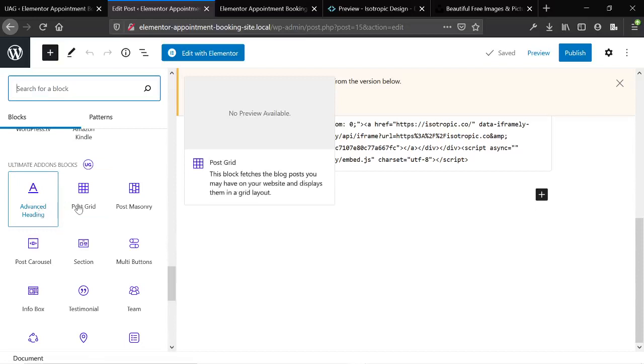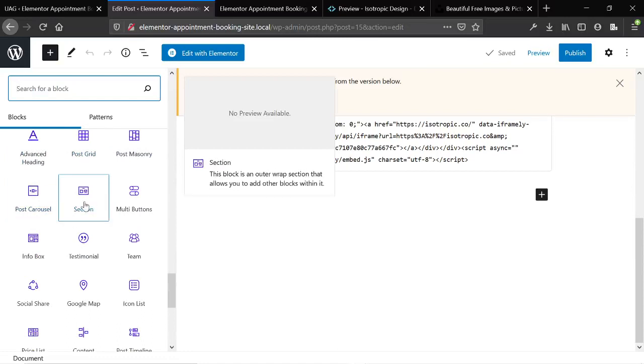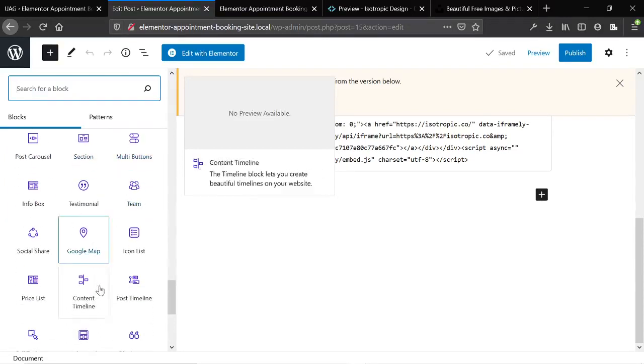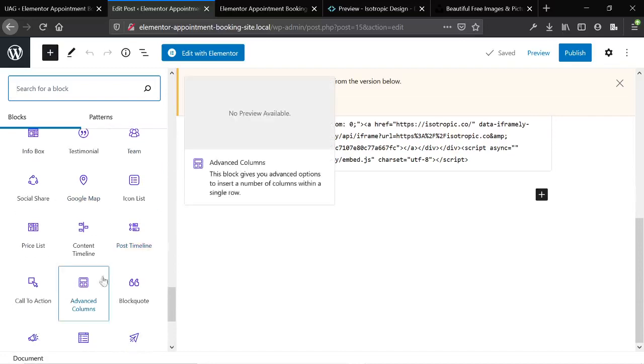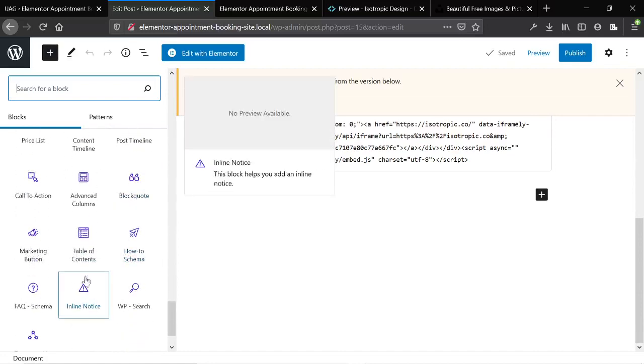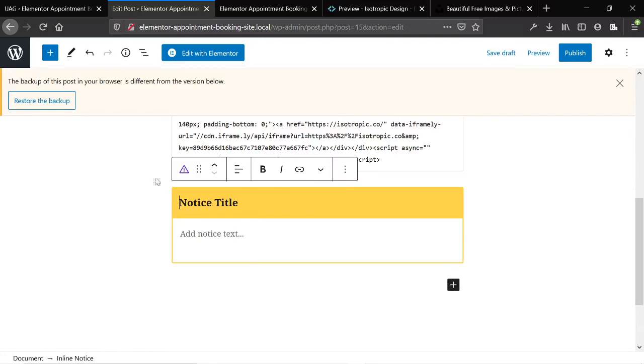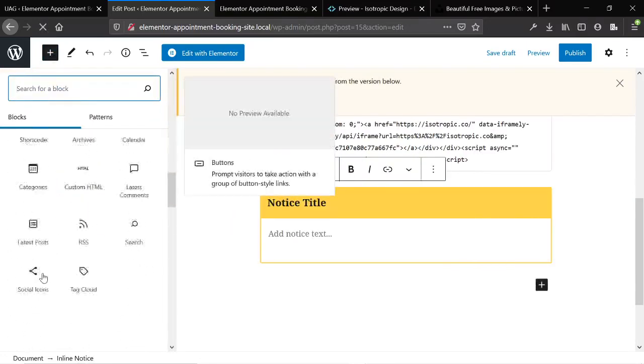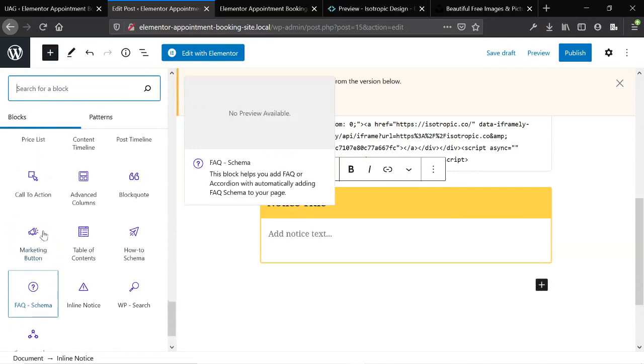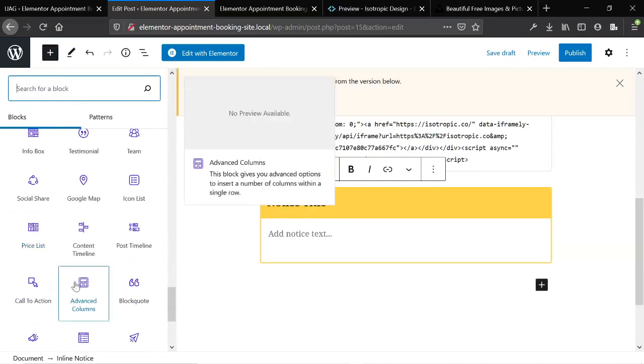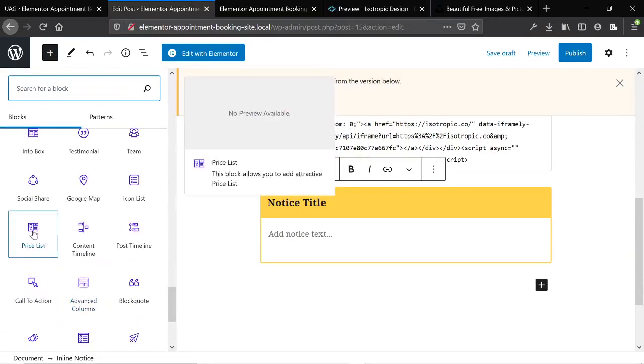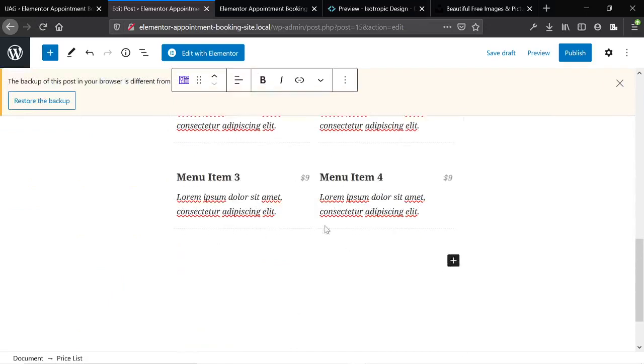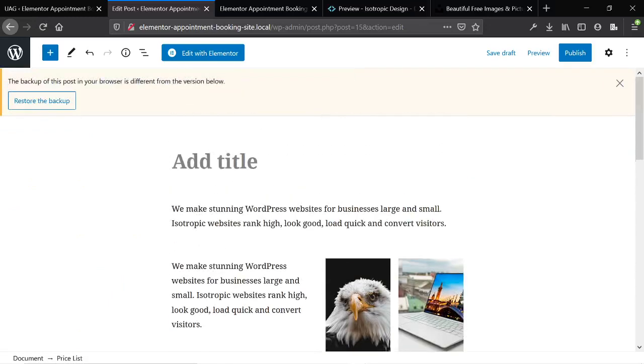But here, advanced heading, post grid, you can display posts, you can have a post carousel section just as you have in Elementor, buttons, team members, post timelines, block quotes, how-to schema, an inline notice. I mean, and everything's really well built and designed and it is really, it makes Elementor much more advanced, Gutenberg much more advanced. So a bunch of different things here, a bunch of add-on packs for Gutenberg.